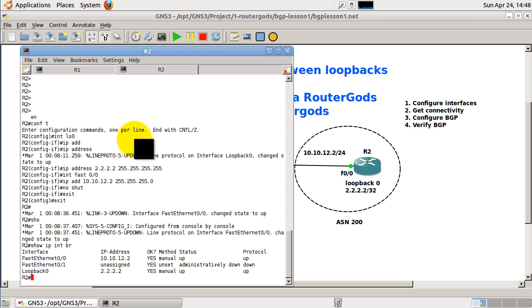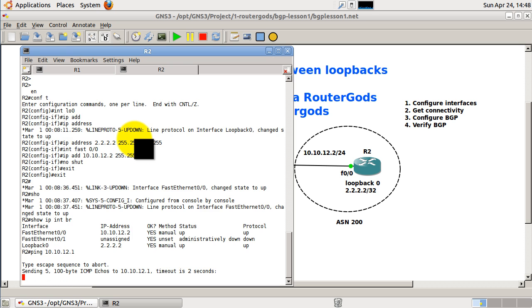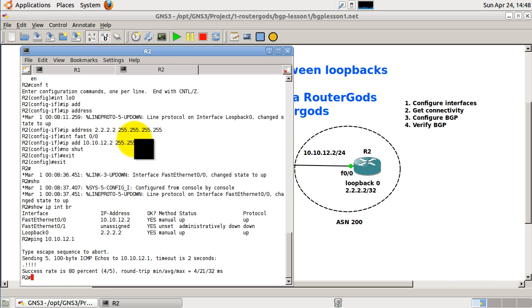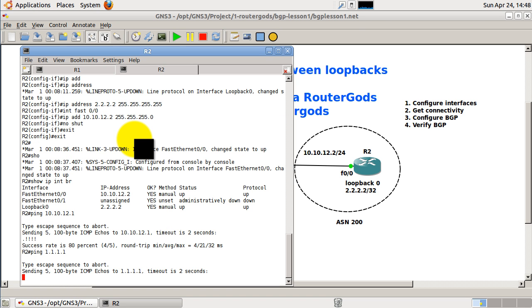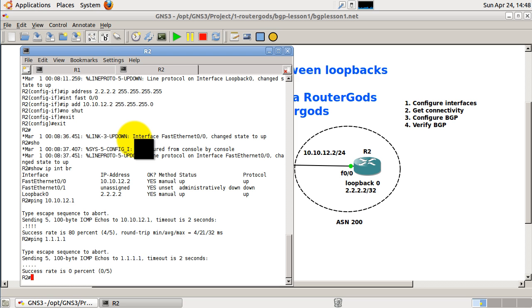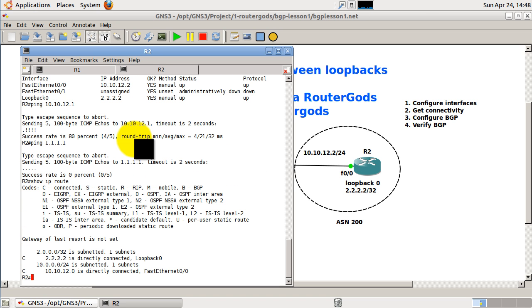I'm just going to ping the other side, so ping 10.10.12.1, so that's going to be good. All right, so we have connectivity to the other side on the fast ethernet link, but we don't have connectivity if we try to ping the loopback. This should be obvious if we show IP route, because we do not have a route to the other side. Okay, so I'll show IP route just for grins. And you can see there, we just have connected routes.